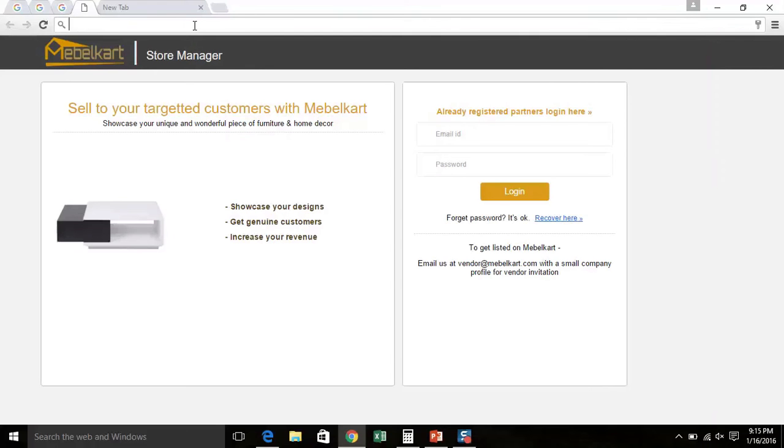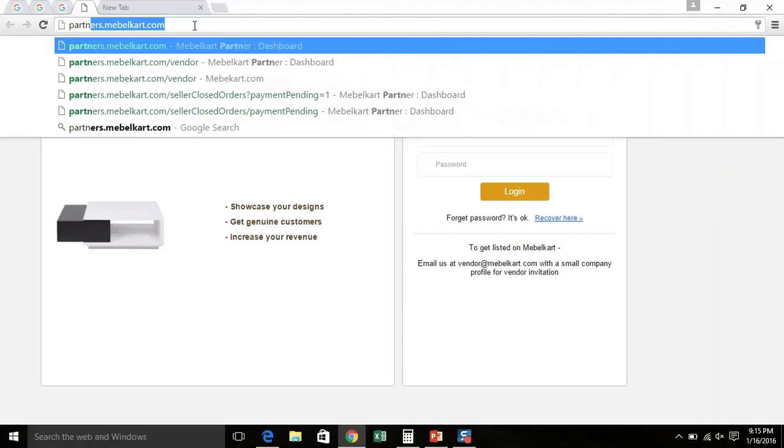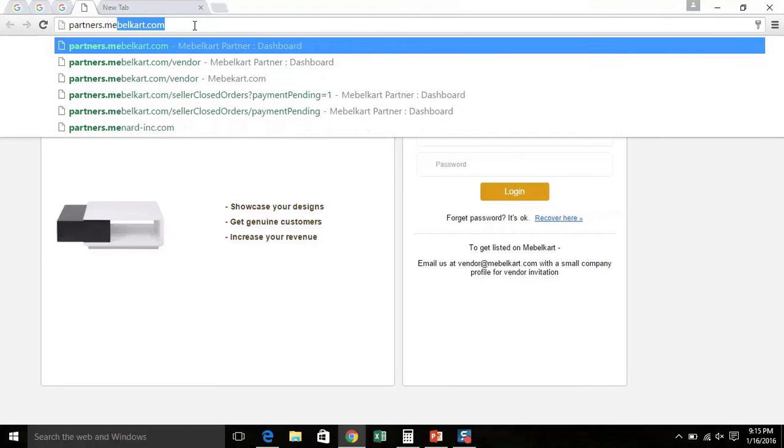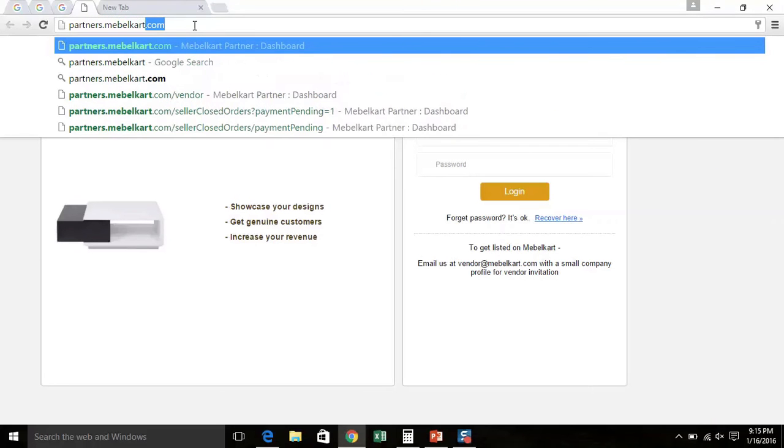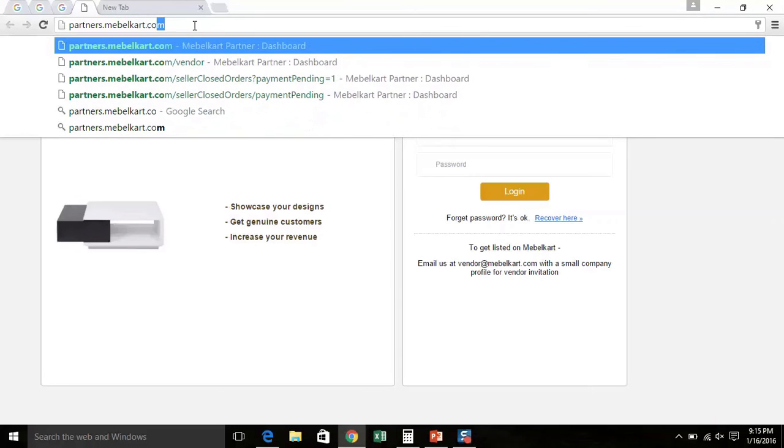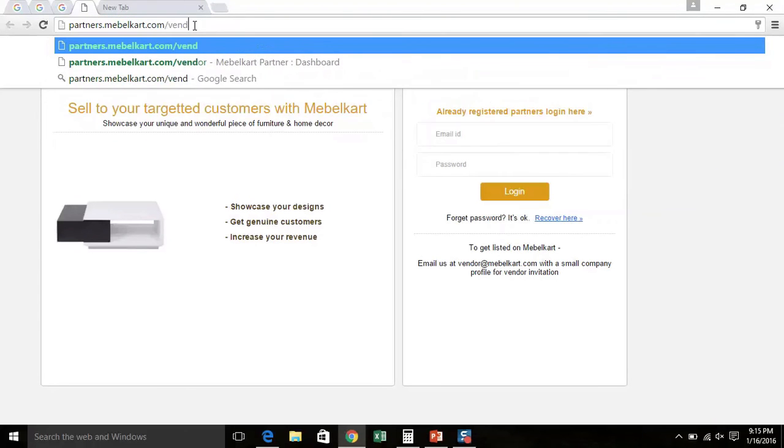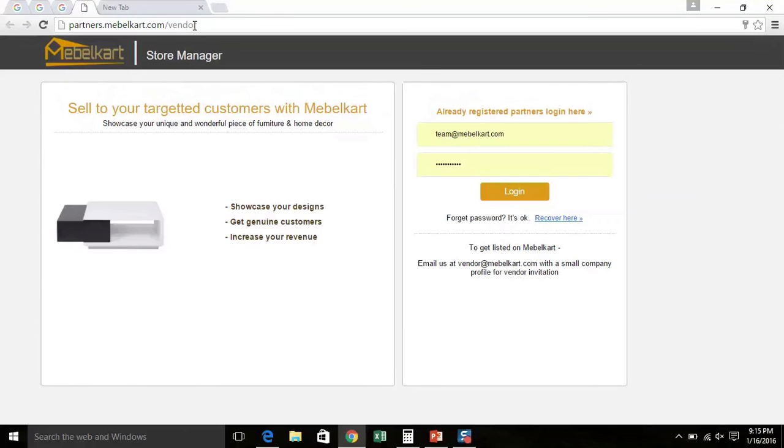To enter the Panel, you first need to type in URL partners.mabelcart.com/vendor. This is the login page of the Seller Panel.